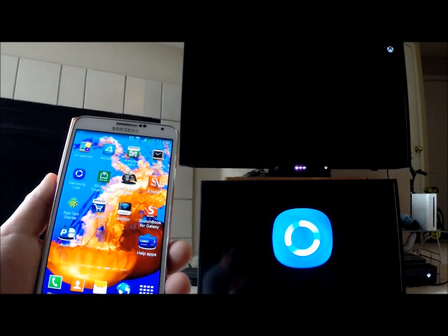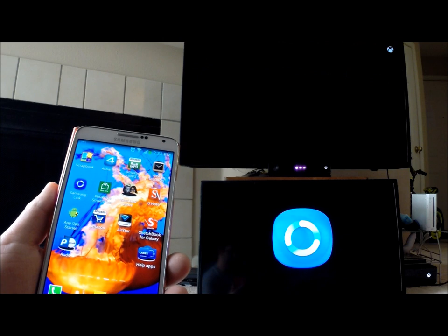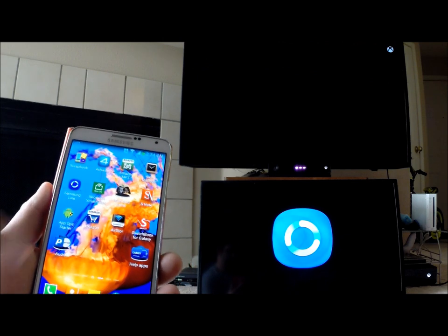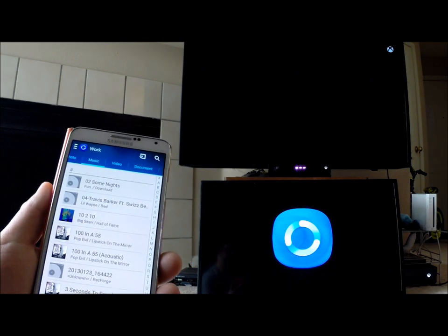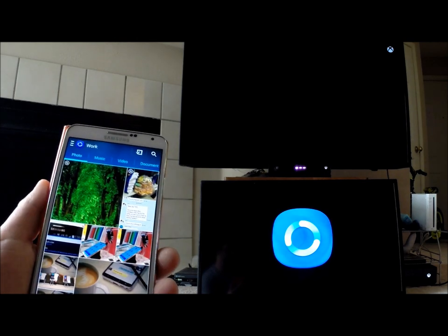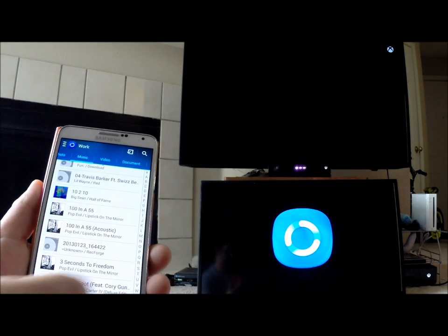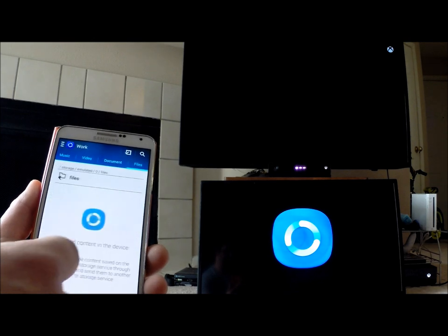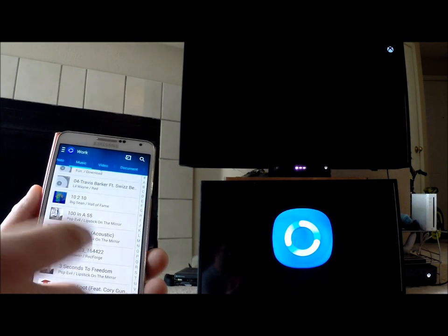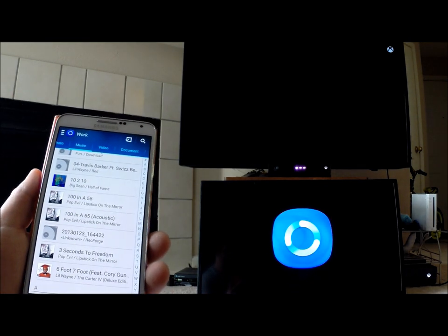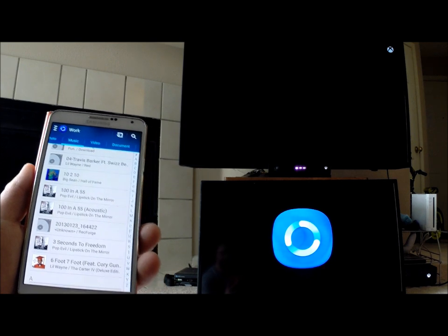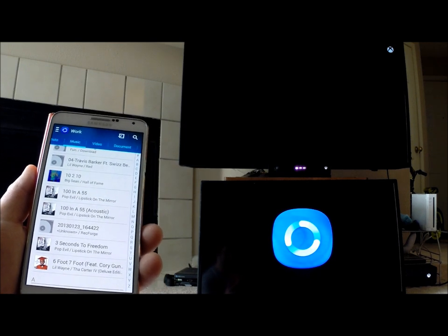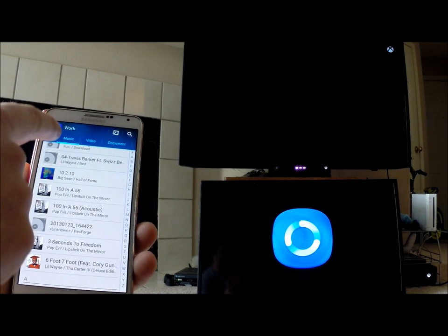With Samsung Link, once you get everything connected and registered, you can share all this different content—your photos, music, videos, documents, files, and things like that. When I talk about all of this, it's nothing that is streamed; it's everything that is saved on your device.